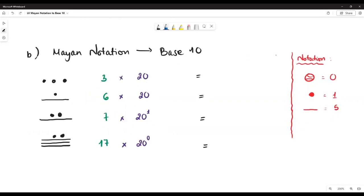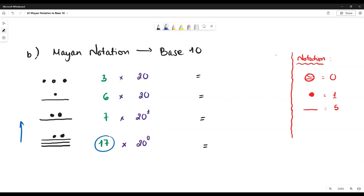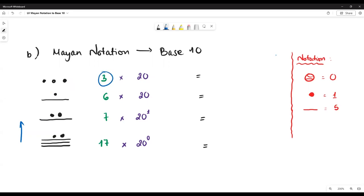All right everyone, let's do the second example. Just keep in mind, when converting Maya notation to base 10, we always start from the bottom to the top. At the bottom line, we have three bars and two dots, which means 17. Next, we have one dot and one bar, which equals six. And then we have three dots, which equals three.